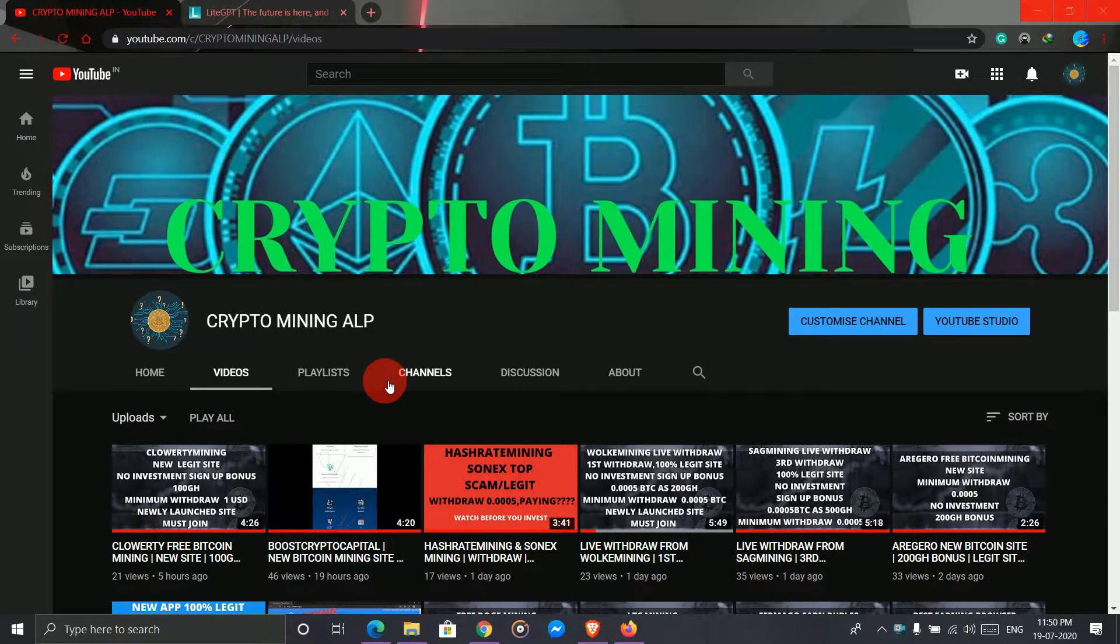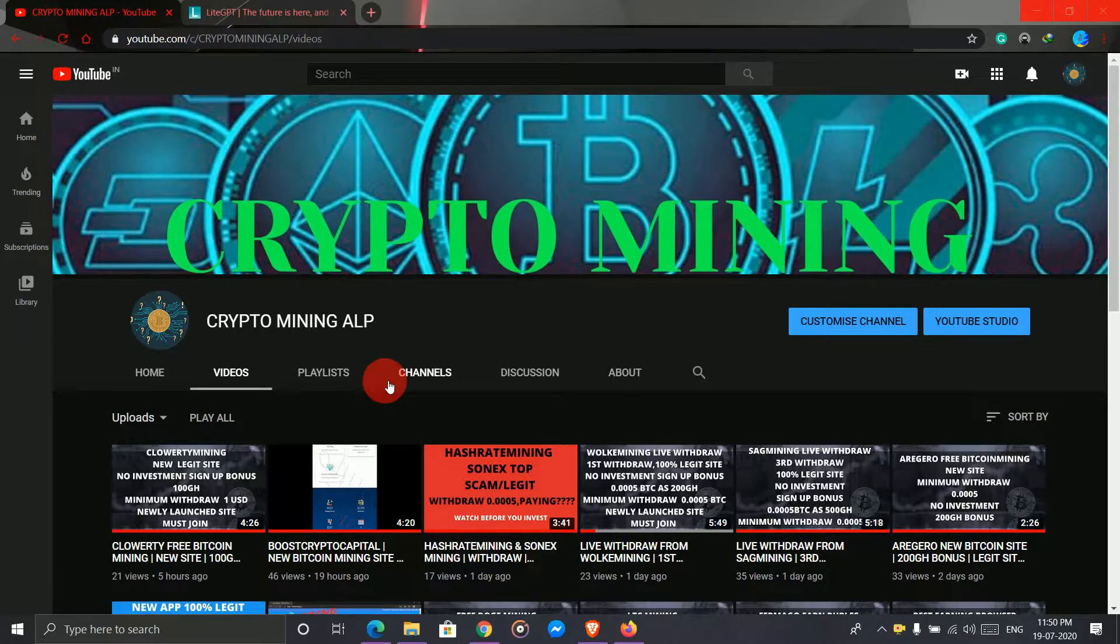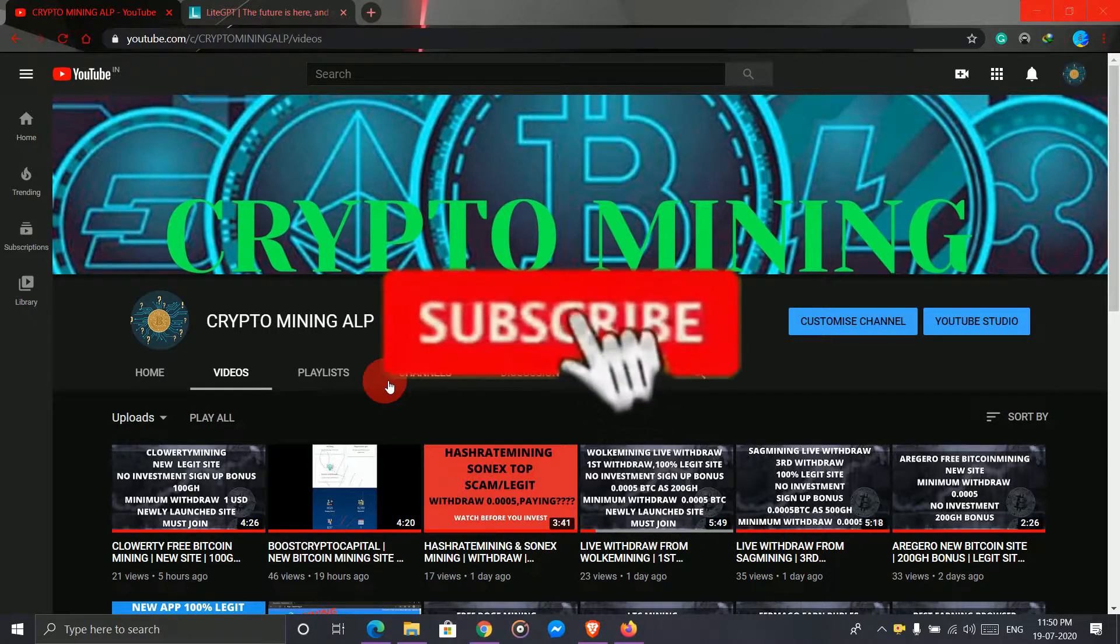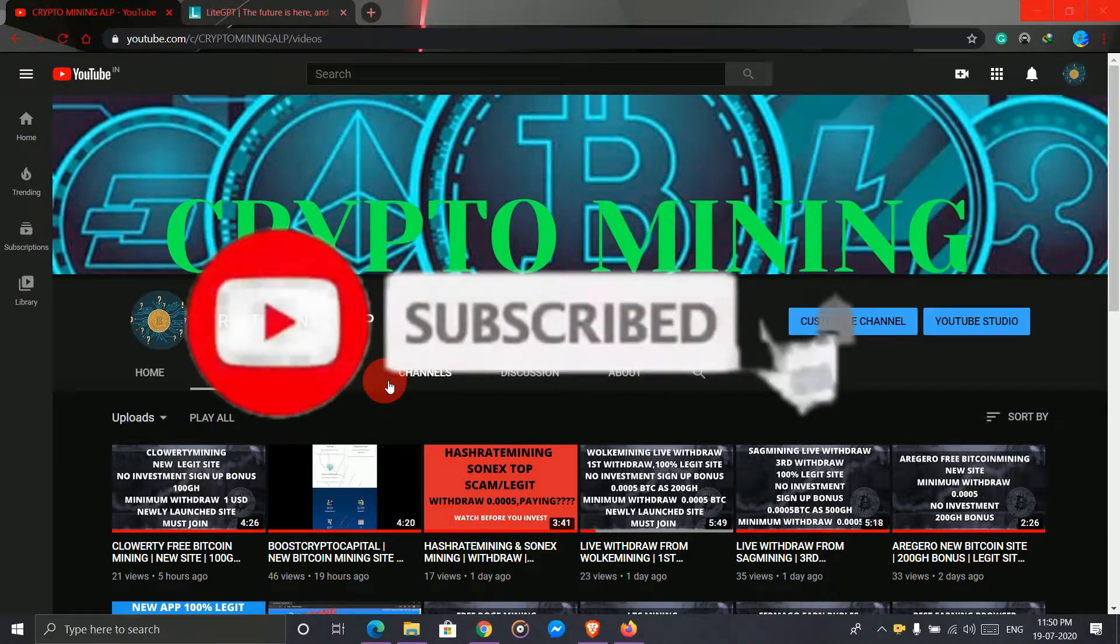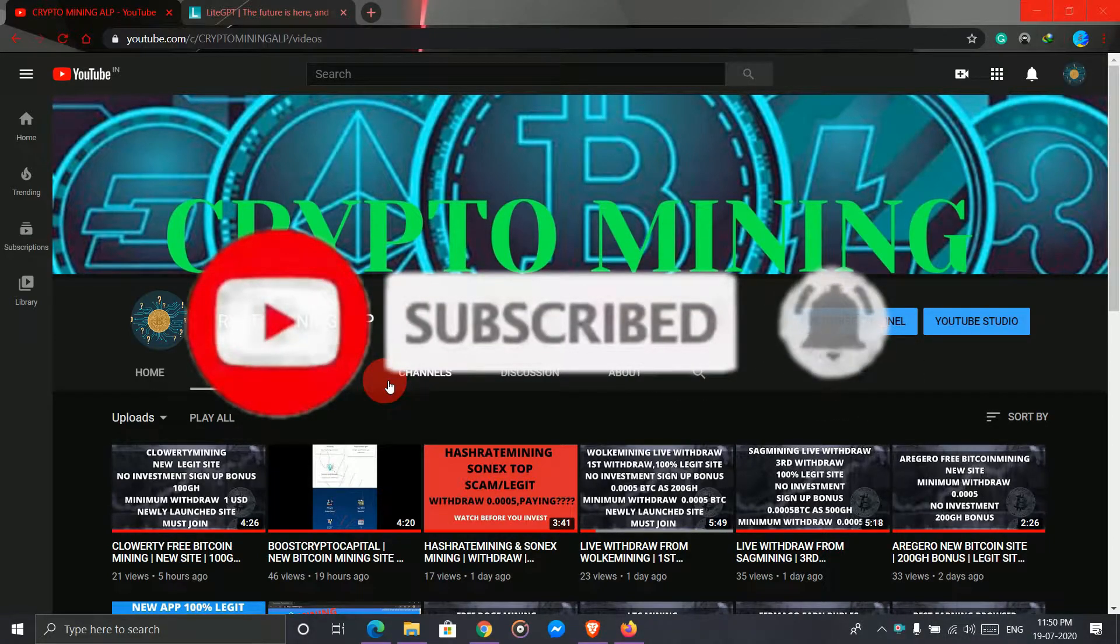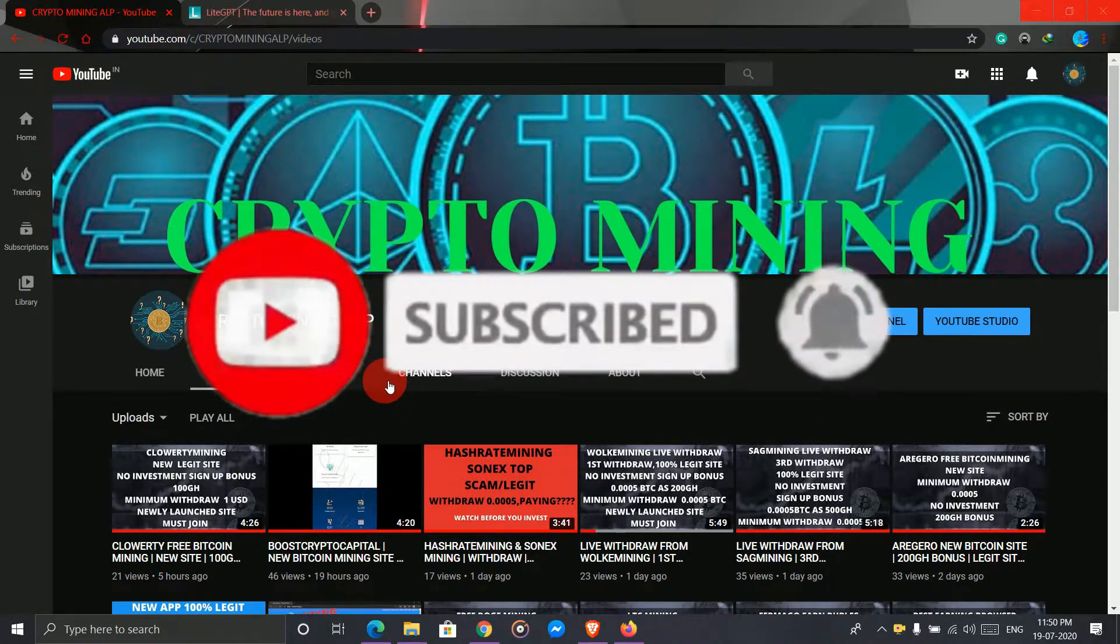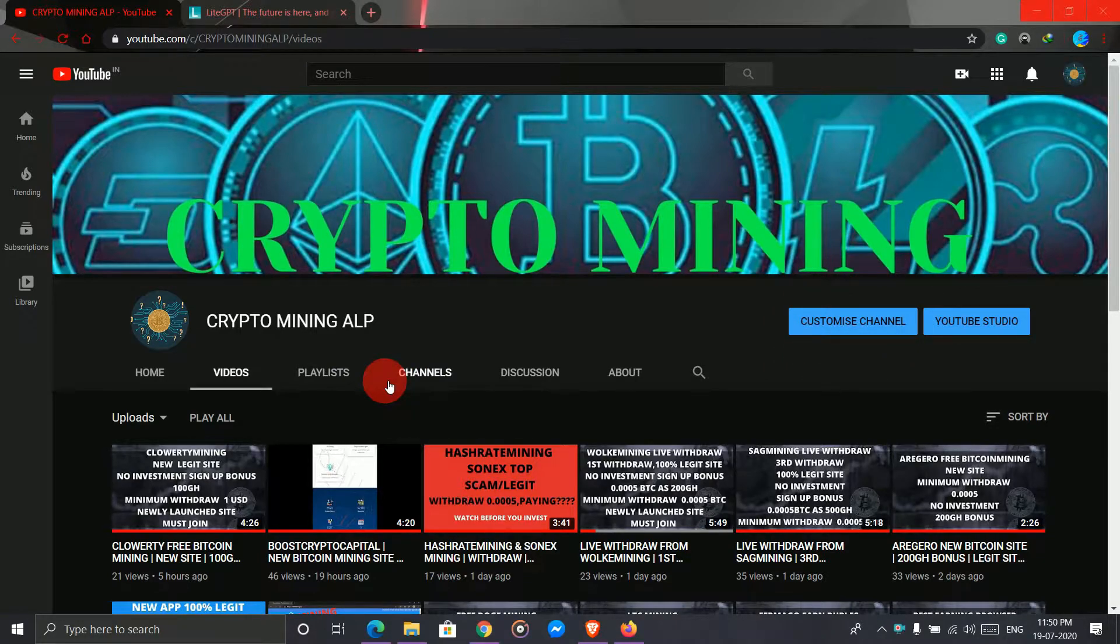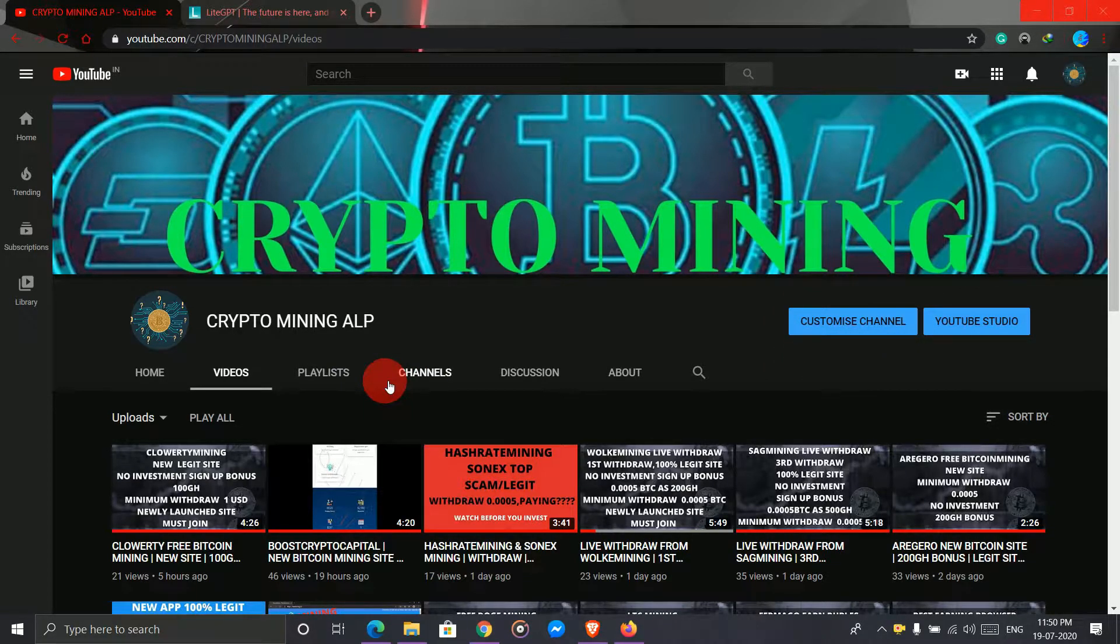Hello friends, welcome to Crypto Mining ALP YouTube channel. I make videos of cryptocurrency mining, so if you are visiting my channel for the first time, please subscribe and hit the bell icon so you'll get notifications whenever I upload a new video. Don't forget to share my channel with your friends.